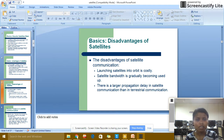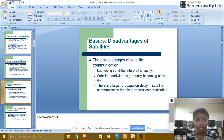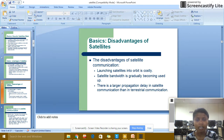Disadvantages of satellite communication: launching a satellite into orbit is costly. Satellite bandwidth is gradually becoming used up. There is a higher propagation delay in satellite communication compared to terrestrial communication.